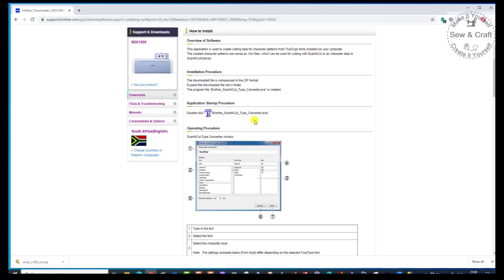Now they've talked to you about how to install it. To install this, after you've downloaded it, you're going to see that it's downloaded in a zipped format. So we are going to have to open or click on that file and unzip it first. Then we're going to save it, and each time we want to use the program, we will just double-click on the saved file and it will open up the font converter for us.